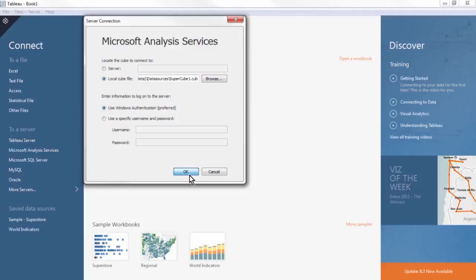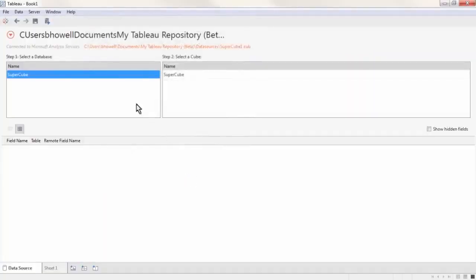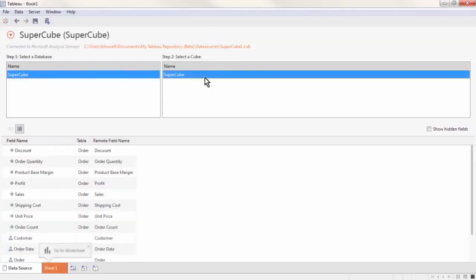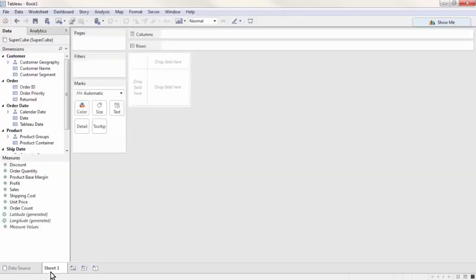Next, you will see a screen with two steps. For Step 1, select a database. We choose SuperCube. And for Step 2, select a cube. We also choose SuperCube. Now click Sheet 1 in the bottom tab pane.